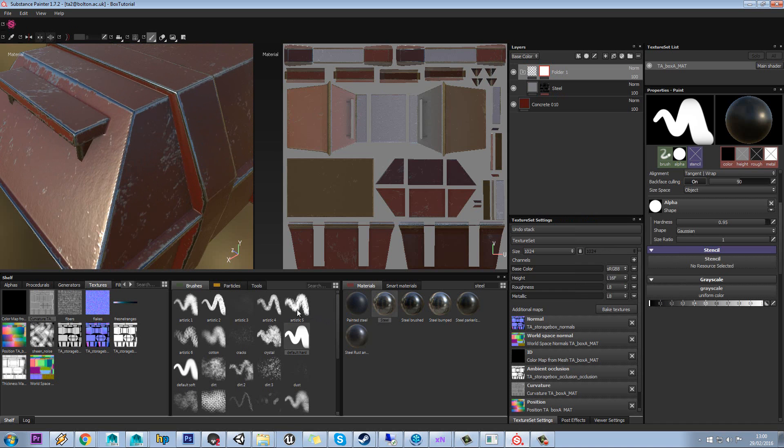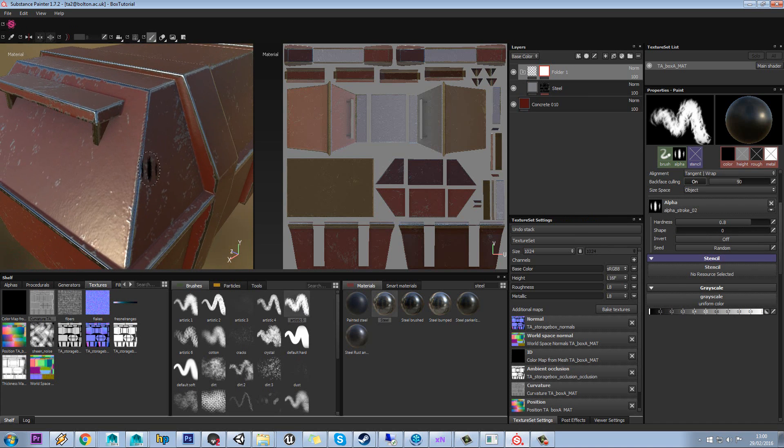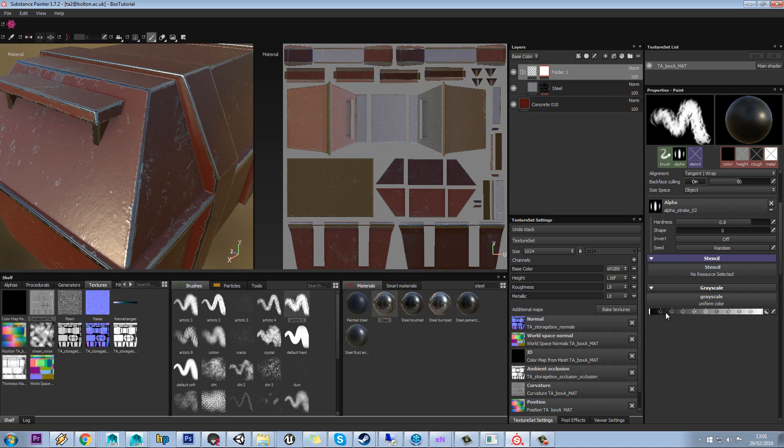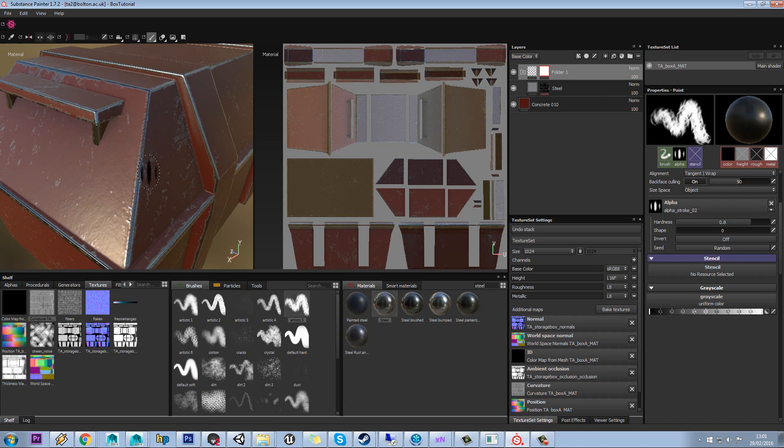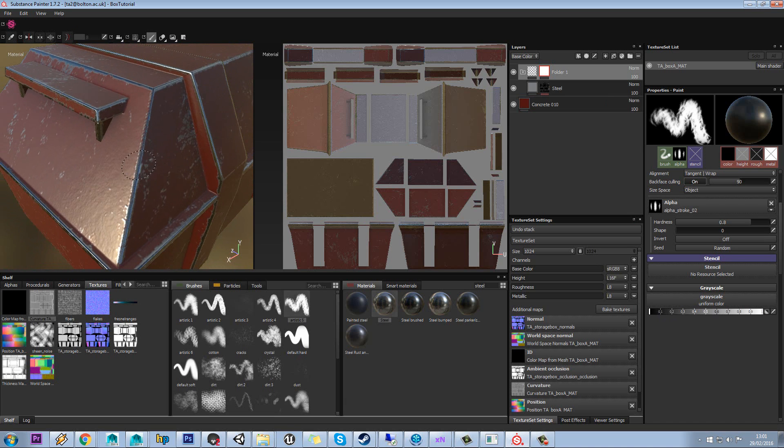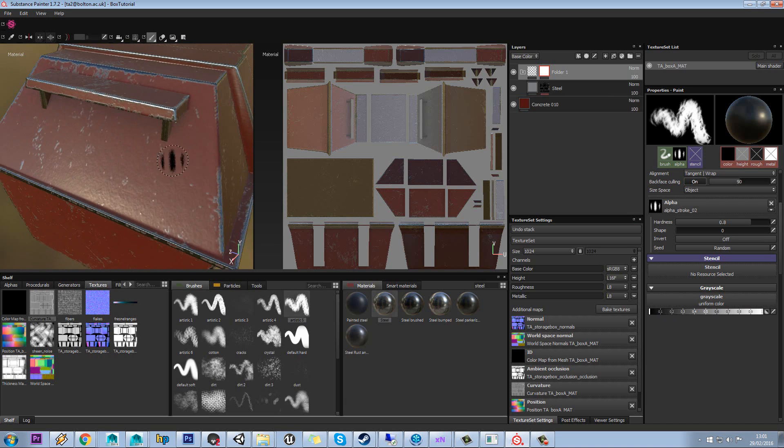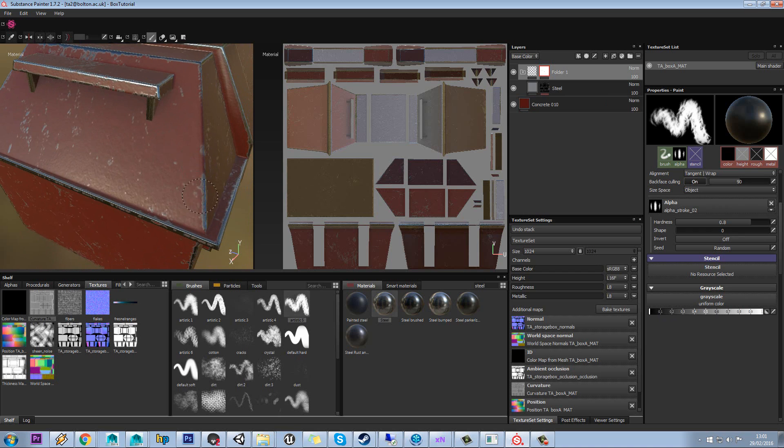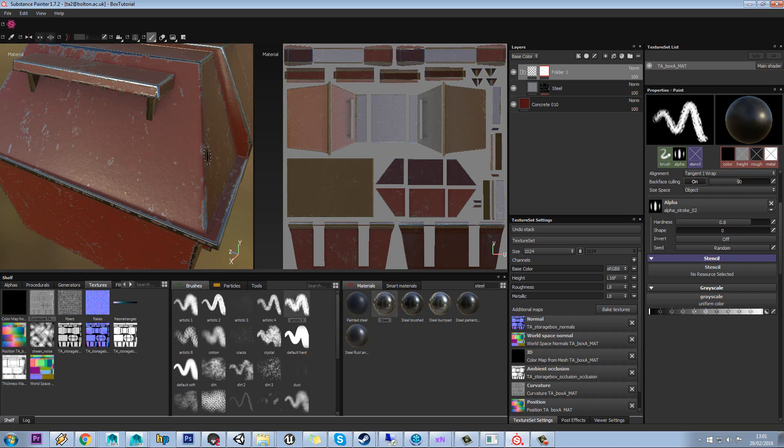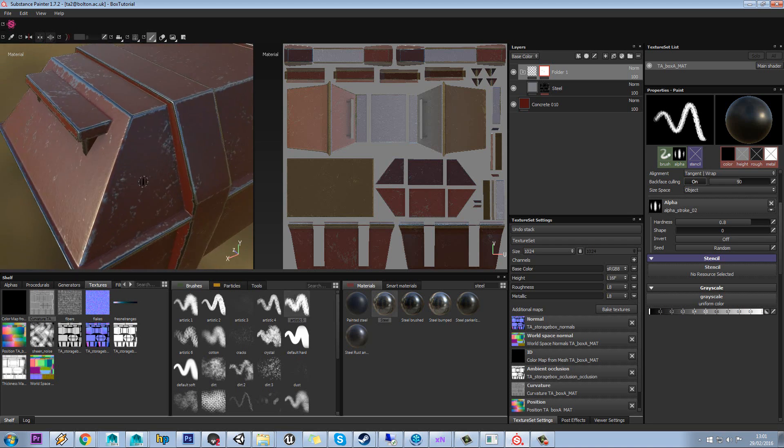So we can now come in, select like this artistic brush or something similar. Make sure we're set to black over here. A really useful shortcut by the way is to use X to toggle between black and white. So very useful. And then if we now paint on this in black, we can actually start taking out bits that we don't like.